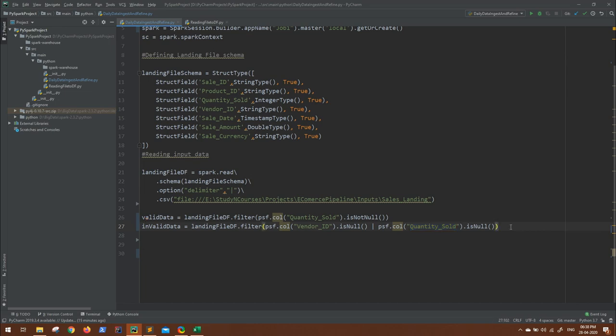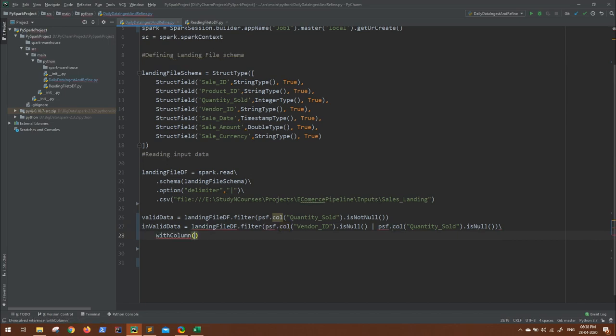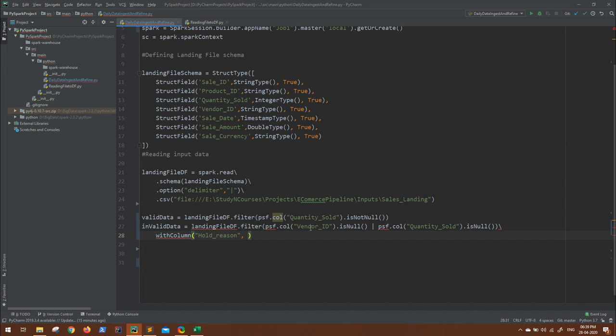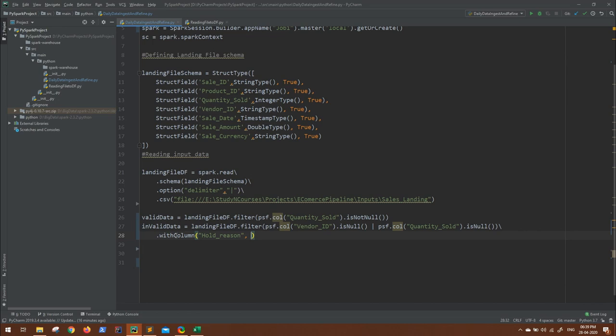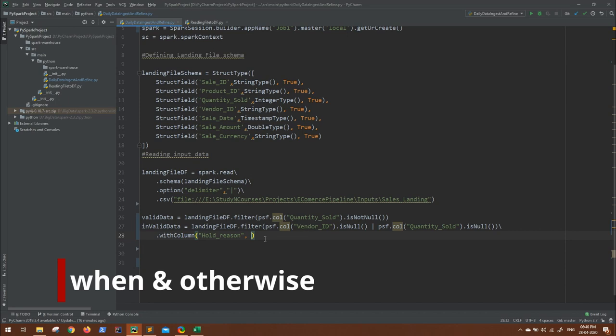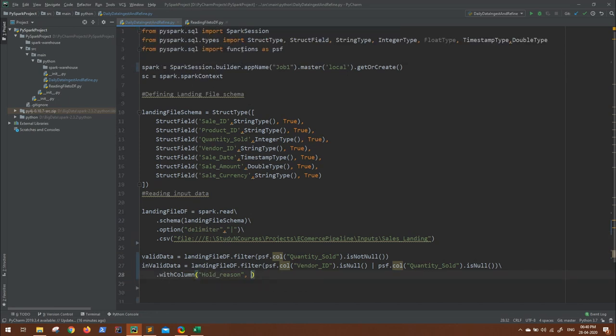We can simply do with column API. Again, another column we will add which will have the reason for which of the column was missing. So we can access with withColumn, and another column we have to add, let's say hold reason, and what will be the value inside that? The value will be we have to check either vendor ID was missing or the quantity sold was missing. In such cases where you have to check multiple conditions while populating a column, along with the withColumn API you can easily use when and otherwise conditions, and that is again the part of Spark SQL functions.